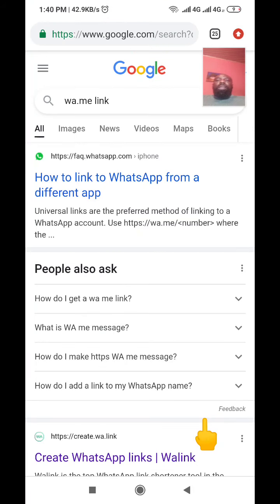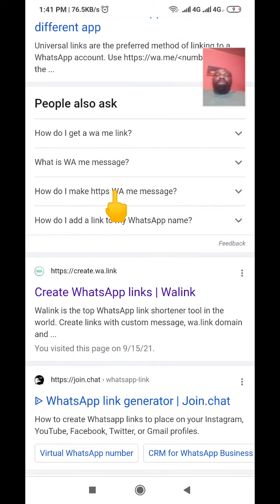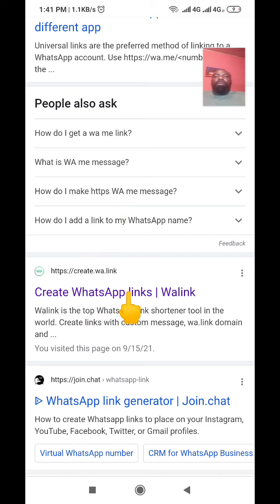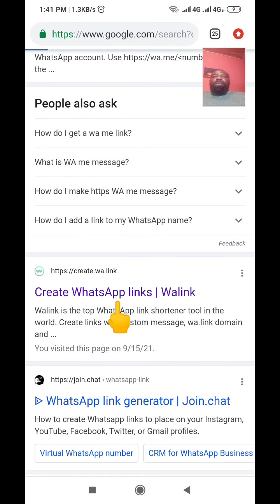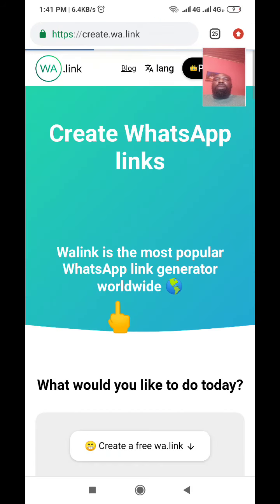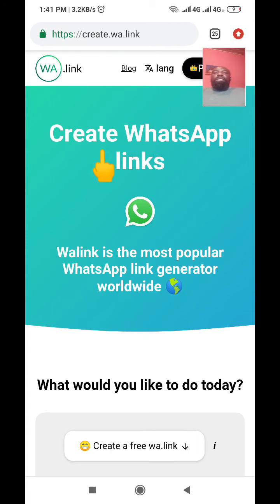When you click search it will bring you to this interface. You can see the first link — you don't need that one. Come down to the second link, which says 'Create WhatsApp Link', and click on that one.